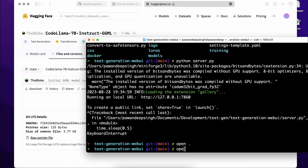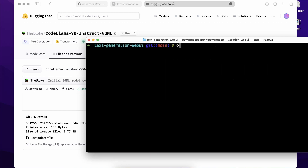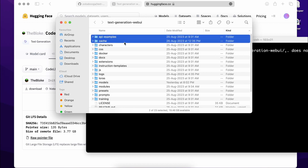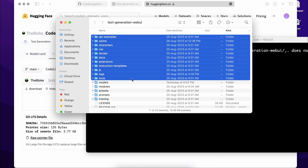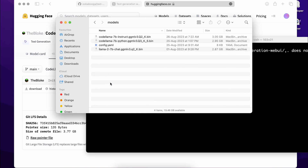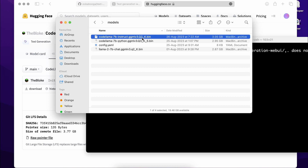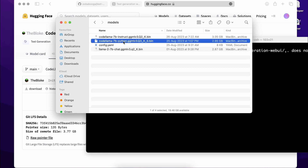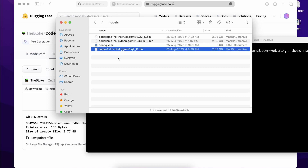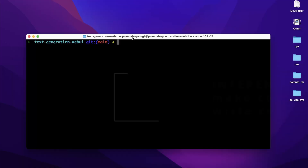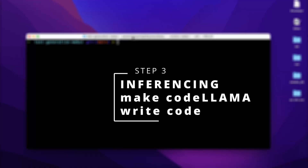Once the download is complete, you need to place the model in the right directory. Run 'open .' in your terminal to open the folder where you installed the web UI, or navigate there manually. Go into the 'models' folder and paste the downloaded model file there. I already have some models — instruct, Python, and Llama 2 7B chat versions. Once that's done, you're good to go.